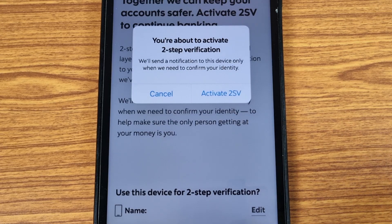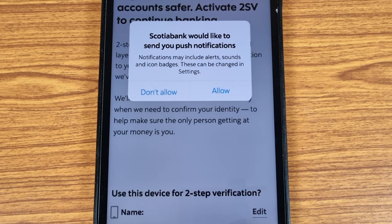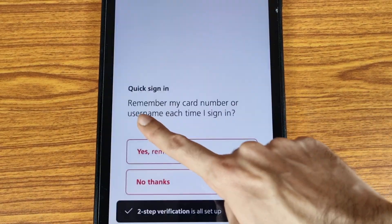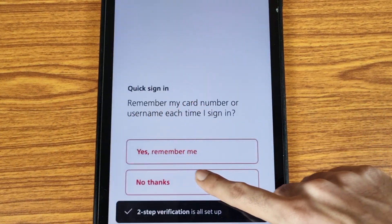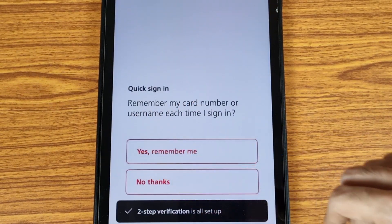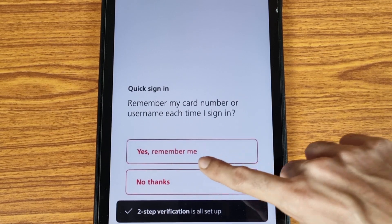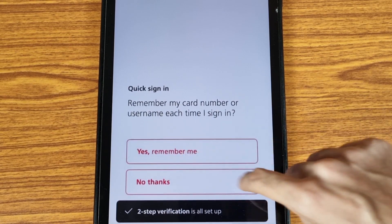They will ask: 'You are about to activate two-step verification.' Tap on Activate Two-Step Verification. The application will then ask for permissions, so you need to allow the notification permission by tapping Allow.